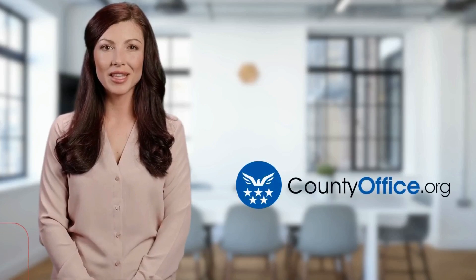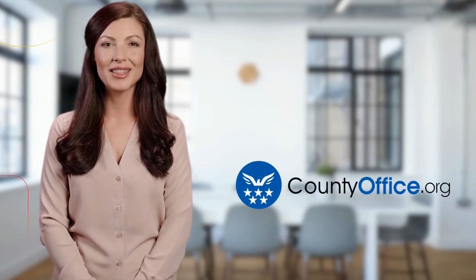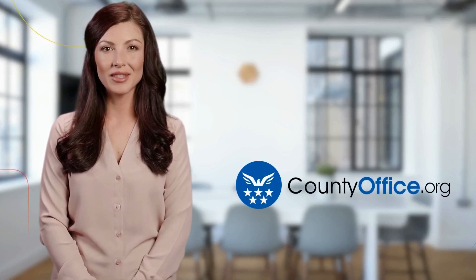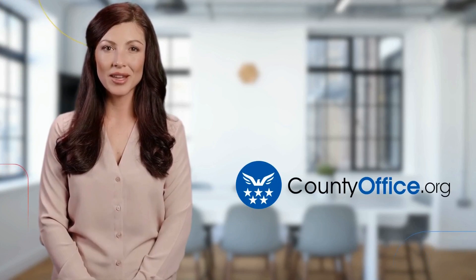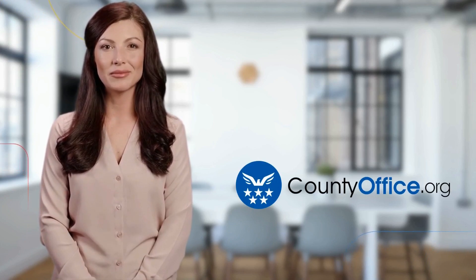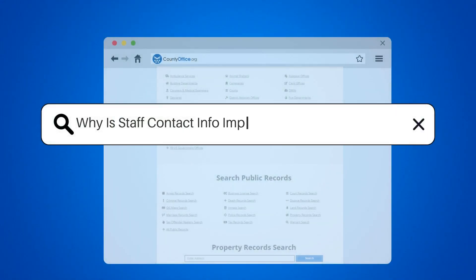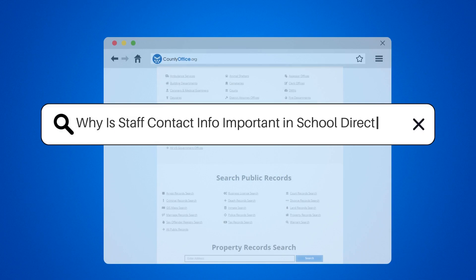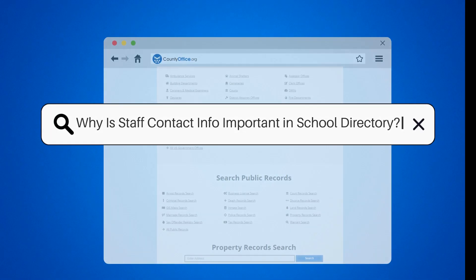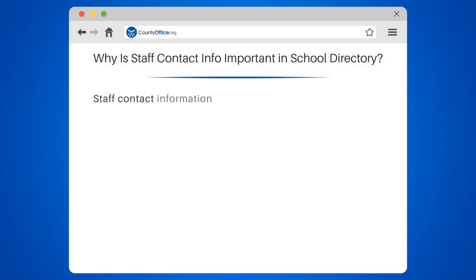Welcome to County Office, your ultimate guide to local government services and public records. Let's get started. Why is staff contact info important in a school directory?